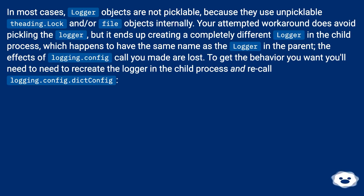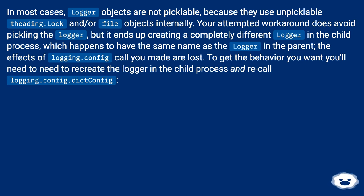To get the behavior you want, you'll need to recreate the logger in the child process and recall logging.config.dictConfig.